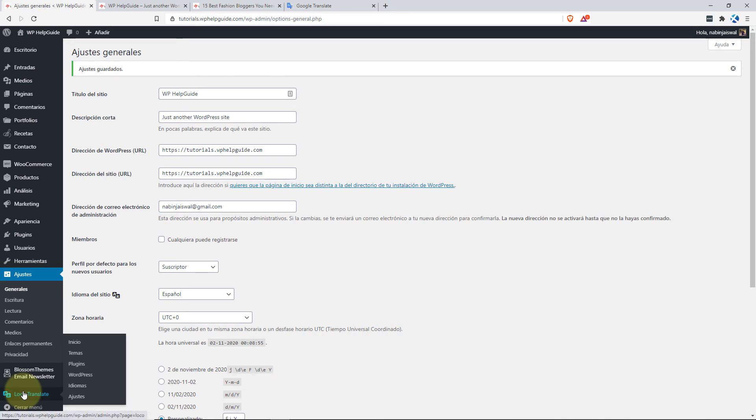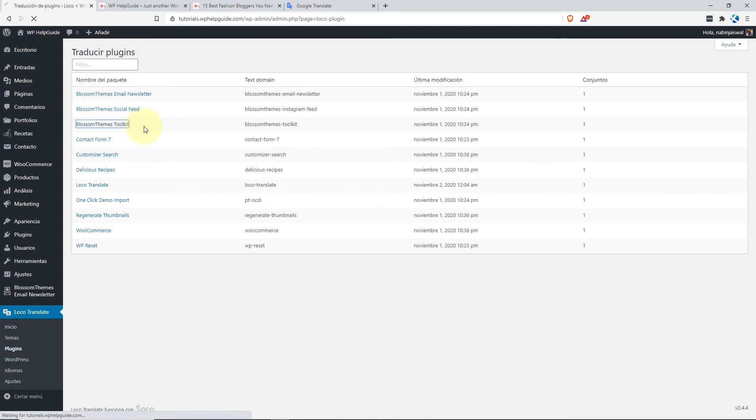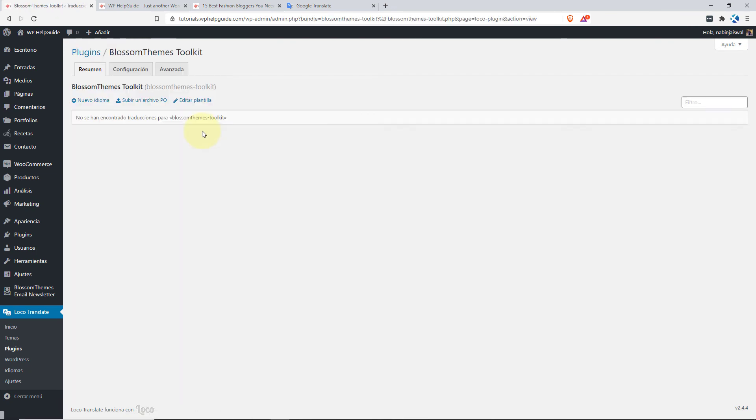To translate the plugin, go to Loco Translate, click on Plugins and here you'll see the list of plugins that are installed on your site. So let's translate the Blossom Themes Toolkit plugin and here you can click on New Language.